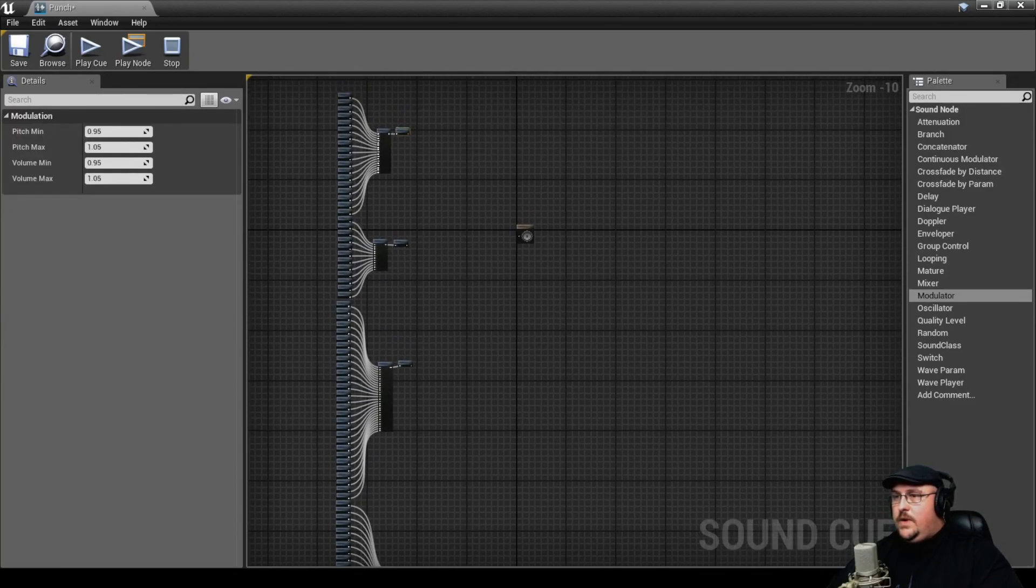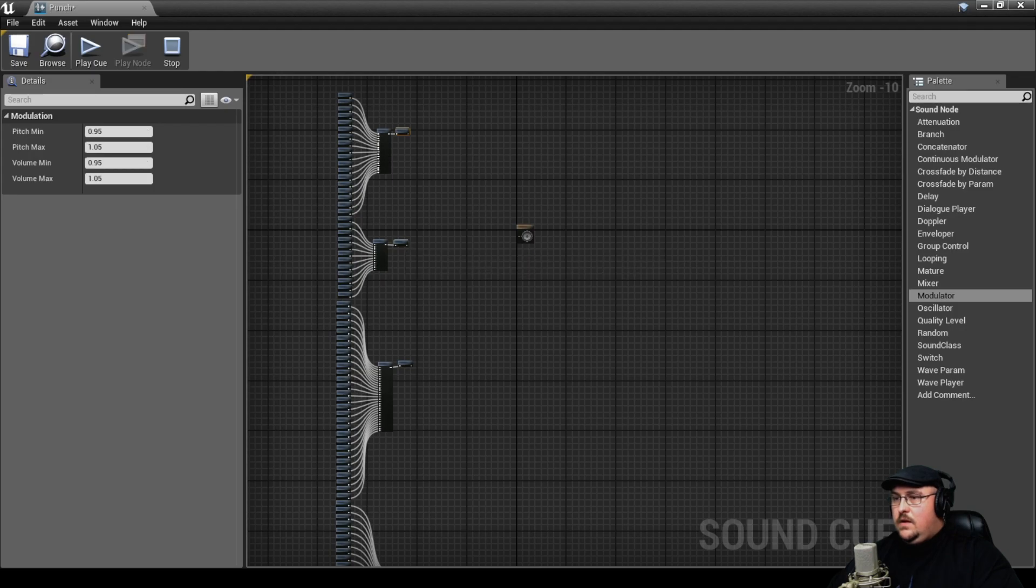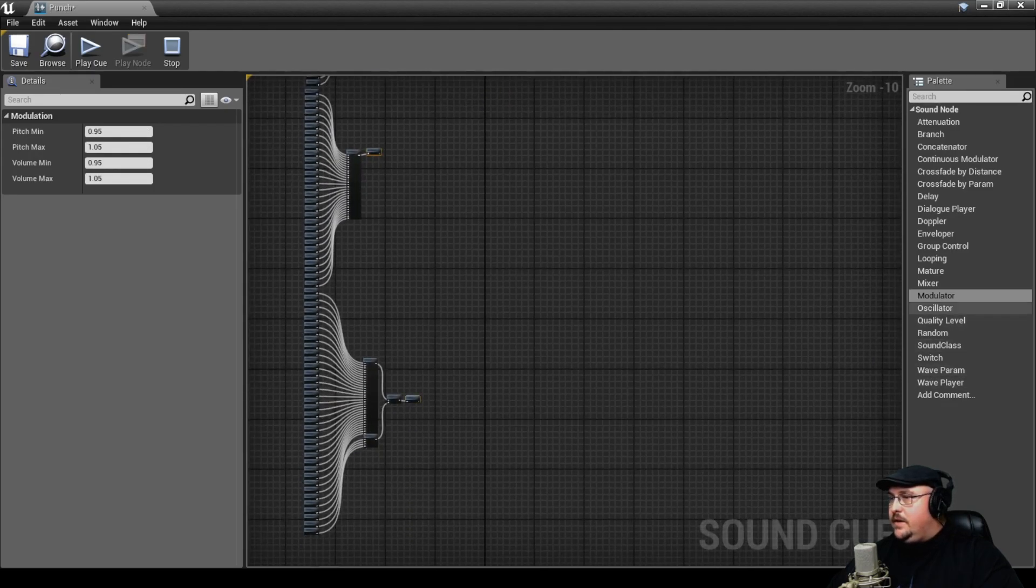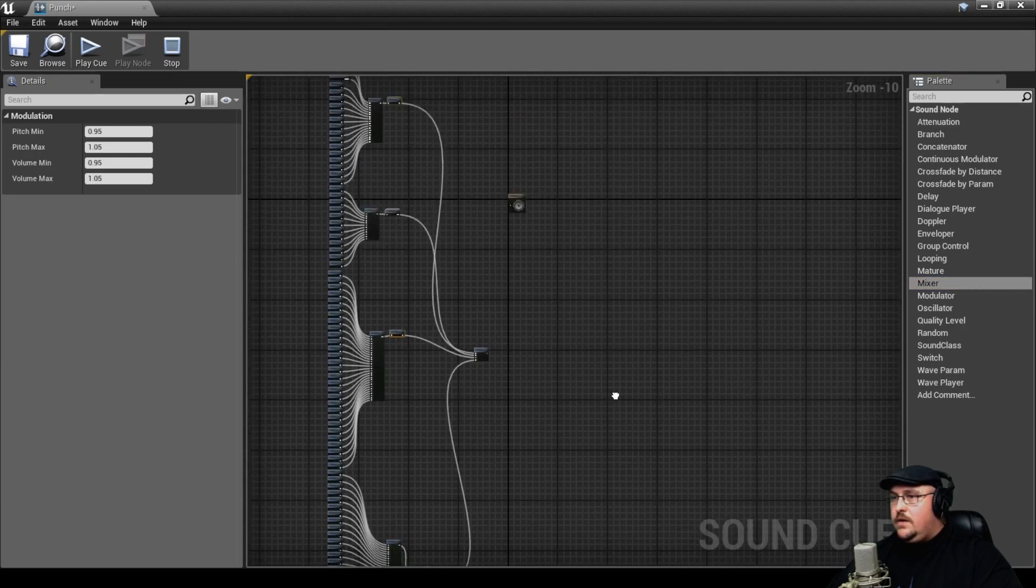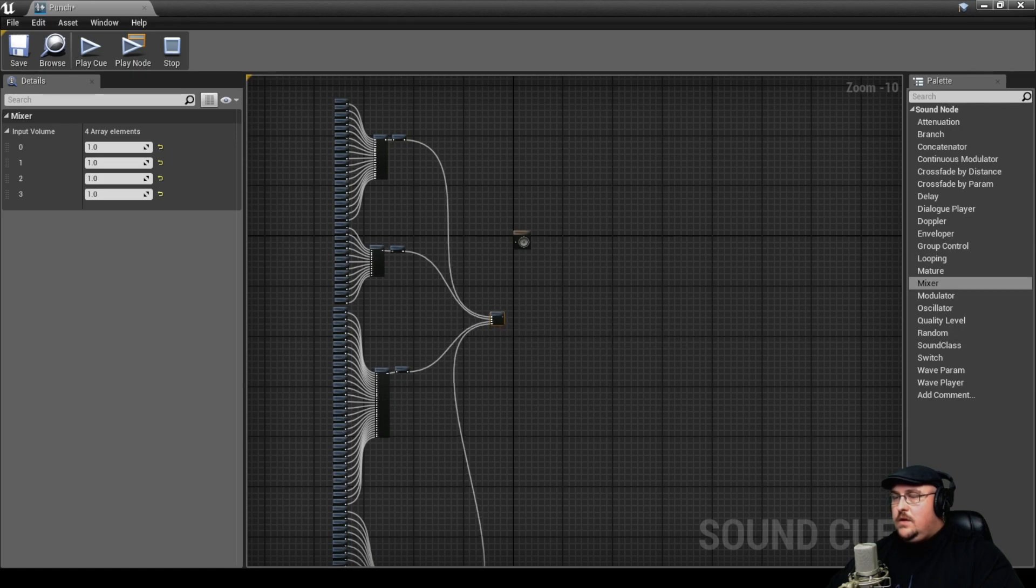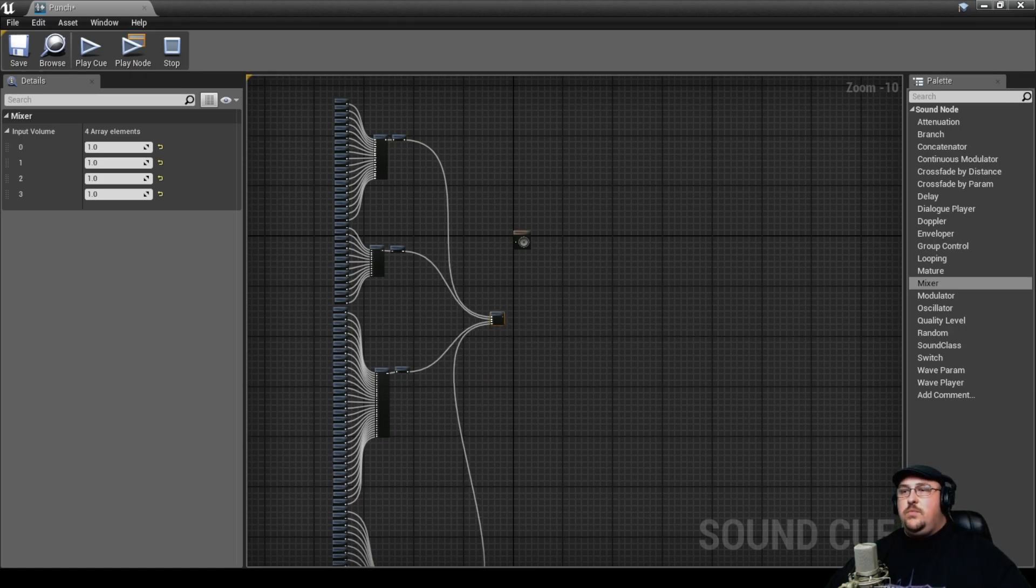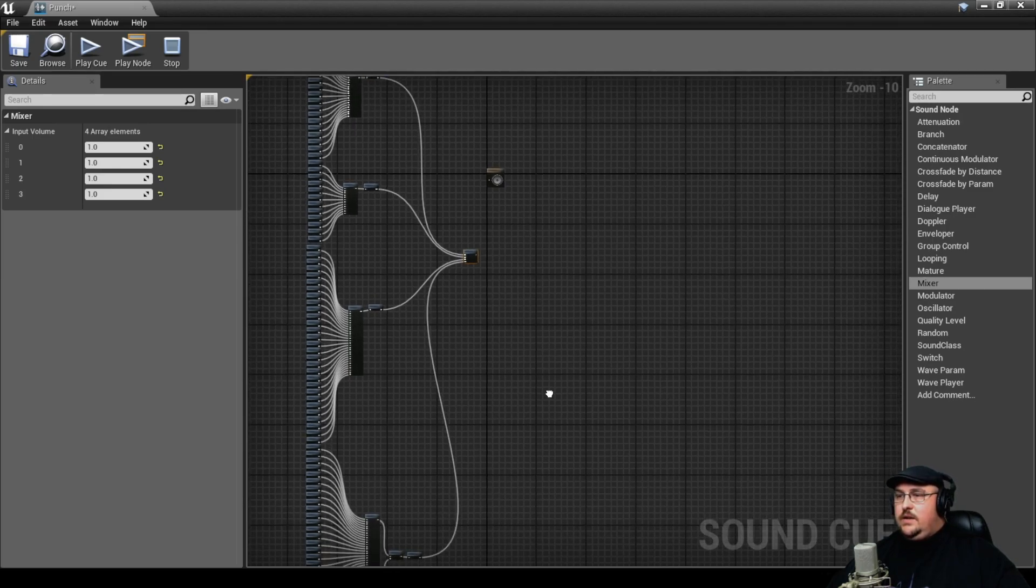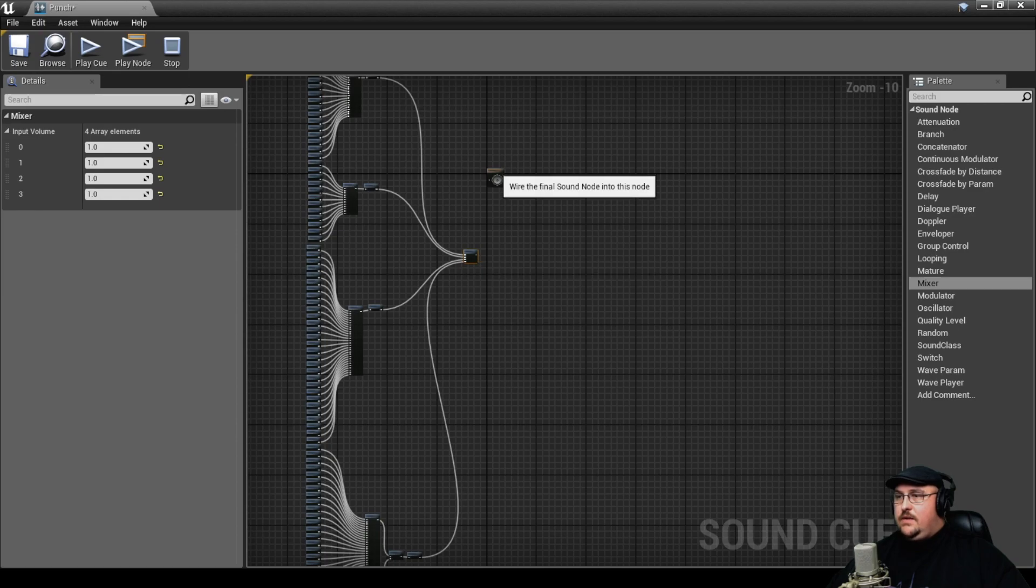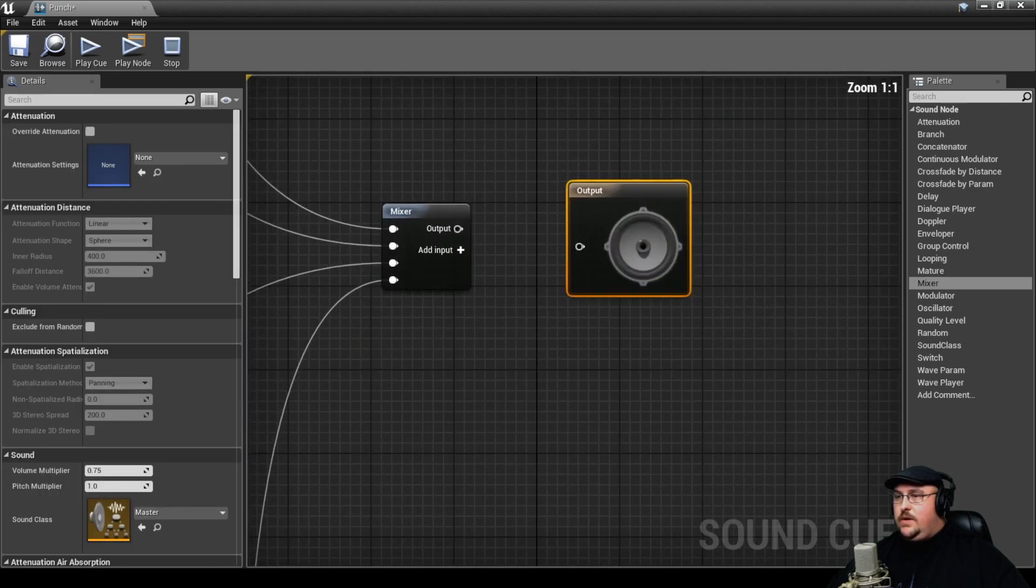And now we can take our four modulator nodes and pull these into a mixer. So now what it's going to do is it's going to pull a random sound from each of these groups, modulate it a little bit, and then mix them together. And then that's what's going to go into our output.